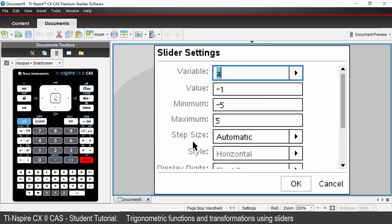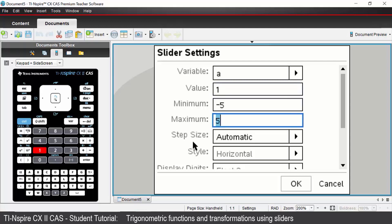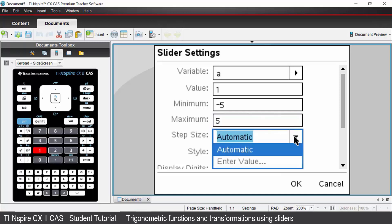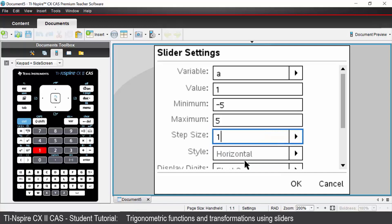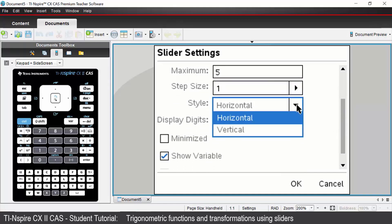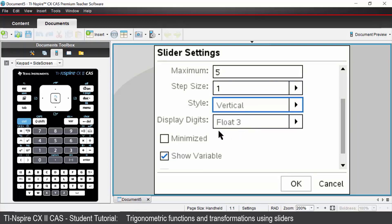Our variable is A. Press tab. The current value — I'm going to change that to 1. The minimum value is negative 5, maximum value is positive 5. For the step size, let's change that to enter value and go up in increments of 1. Under style, let's change our slider to a vertical slider and minimise it, which gives us buttons to press instead of a sliding scale. Press OK.